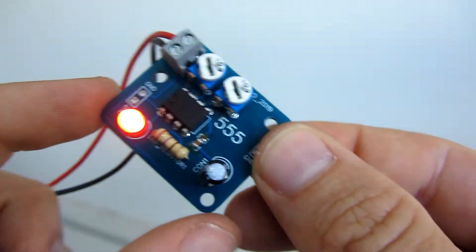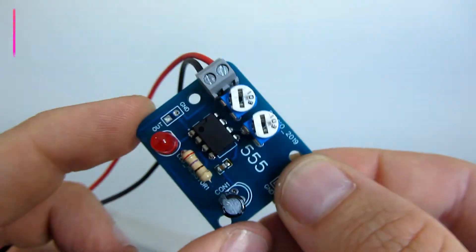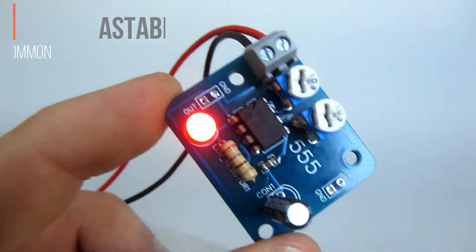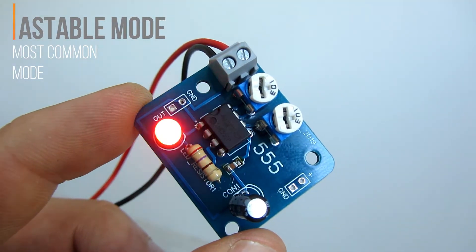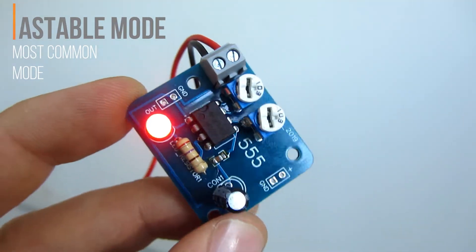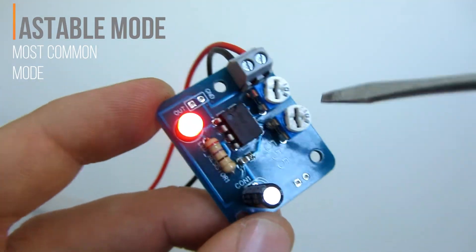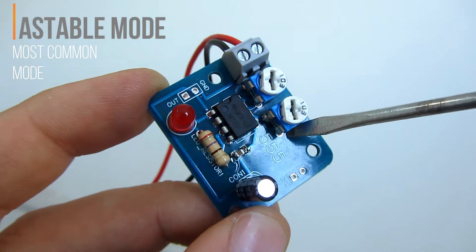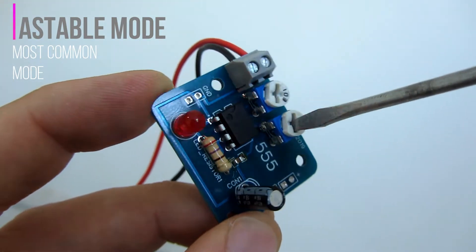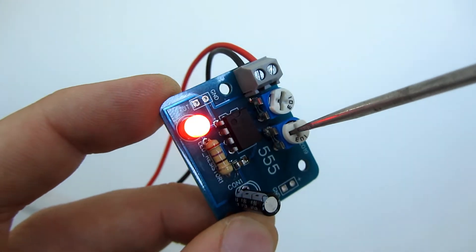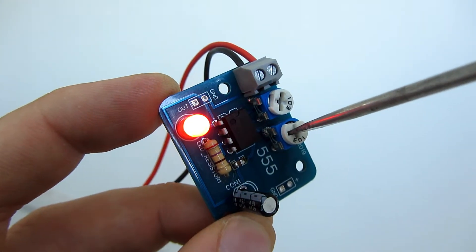With my blue PCB, 555 timer will work in astable mode. Most of the time this chip is used in astable mode.